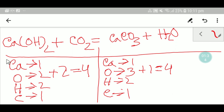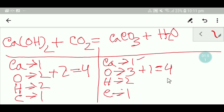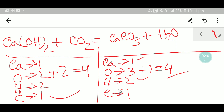Now in the third step I have to check the number of atoms from both sides. On the left hand side we have one calcium, on the right hand side we have one calcium — so calcium is balanced. On the left hand side we have four oxygen, on the right hand side we have four oxygen — so oxygen is balanced. On the left hand side we have two hydrogen, on the right hand side we have two hydrogen — so hydrogen is balanced. On the left hand side we have one carbon, on the right hand side we have one carbon — so carbon is balanced.